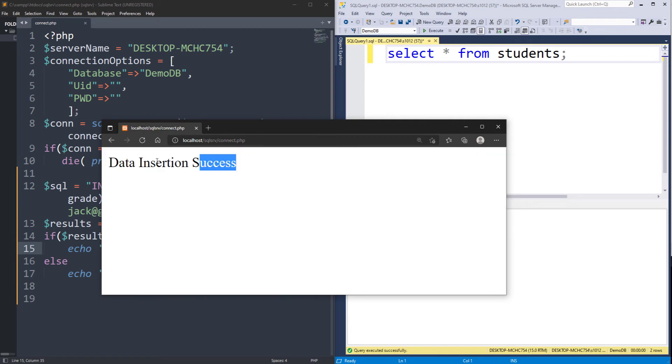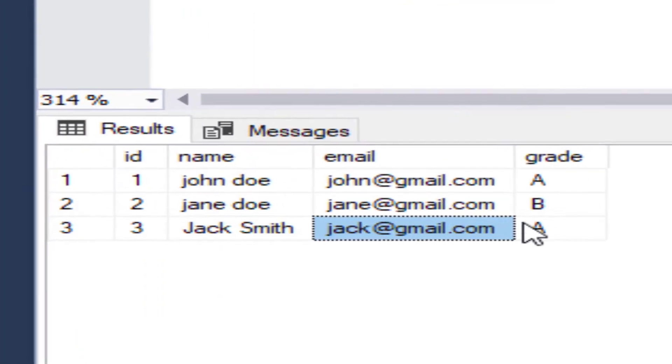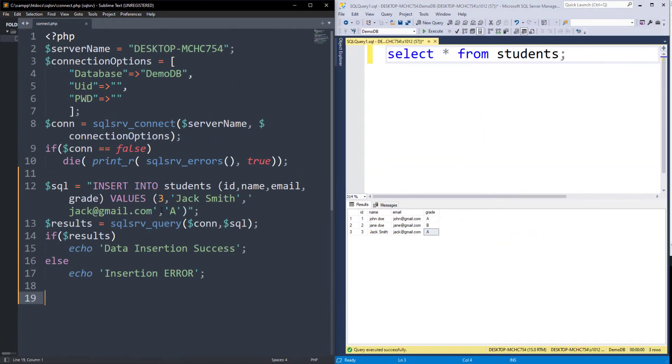Great. Success message was printed. Let's see if the data was really inserted. The data was inserted successfully in SQL Server. We can see that there are three rows now with data provided in the code.